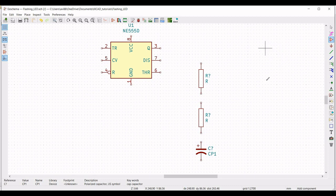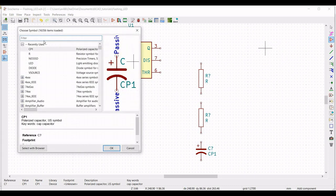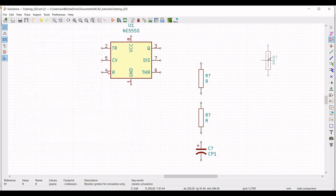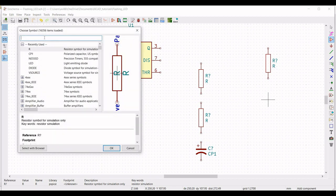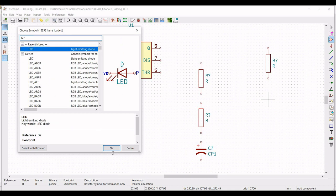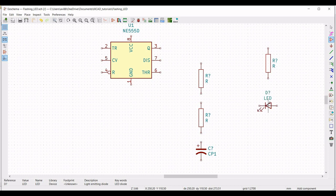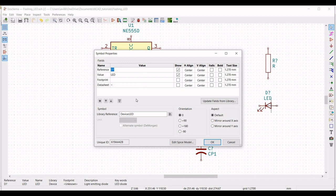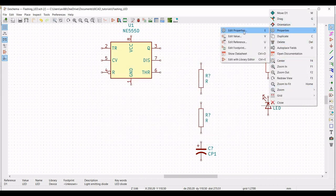Next, we have to place a resistor. That particular resistor would be placed across the diode or an LED in this particular example. Now place the LED on the schematic window. We have to change the orientation and the aspect of this particular diode. Click on reference D1, select the orientation as minus 90. For this particular design, we also have to define the aspect, so we will define this as mirror around the Y-axis.